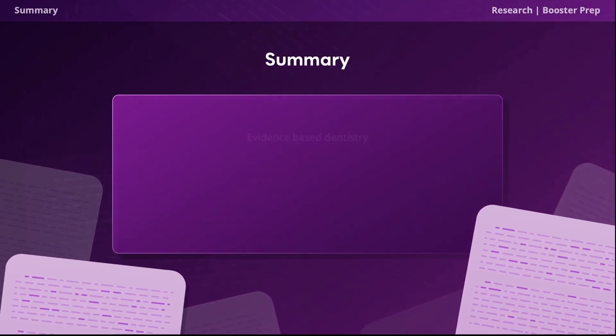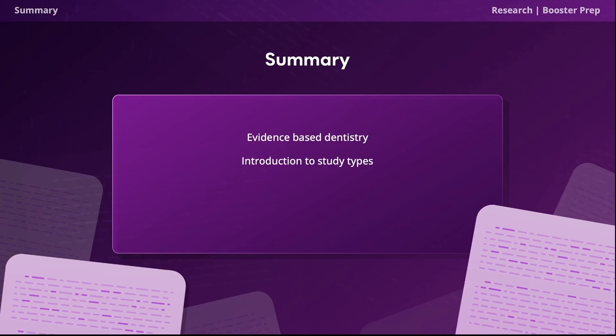To summarize, in this video we talked about the importance of evidence-based dentistry, got introduced to the different categories of studies, and learned about the six main types of studies that may appear on your exam. We also ranked each study type on the hierarchy of studies pyramid based on the level of validity each one offers. I really hope this video helps and I wish you luck on your study journey.